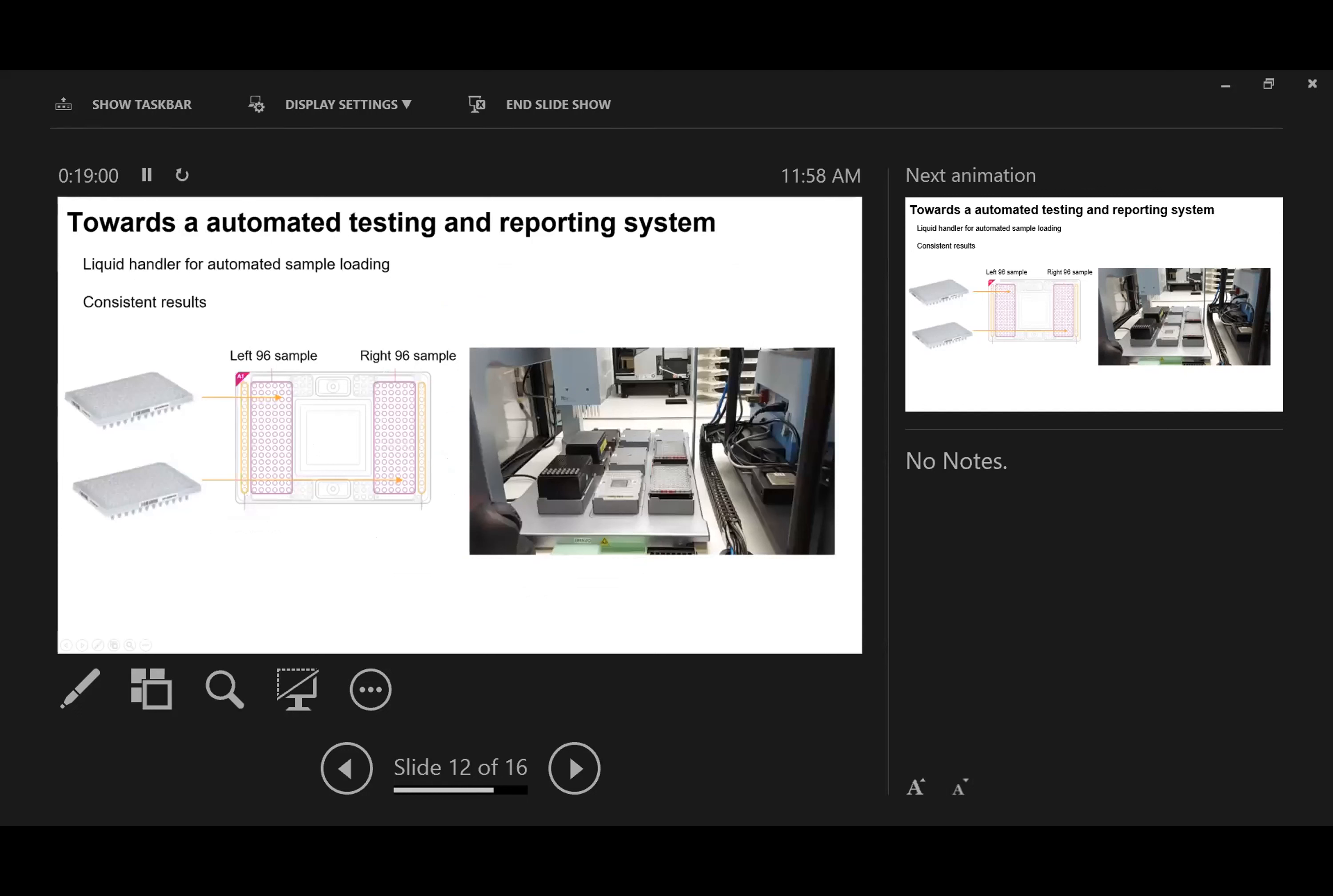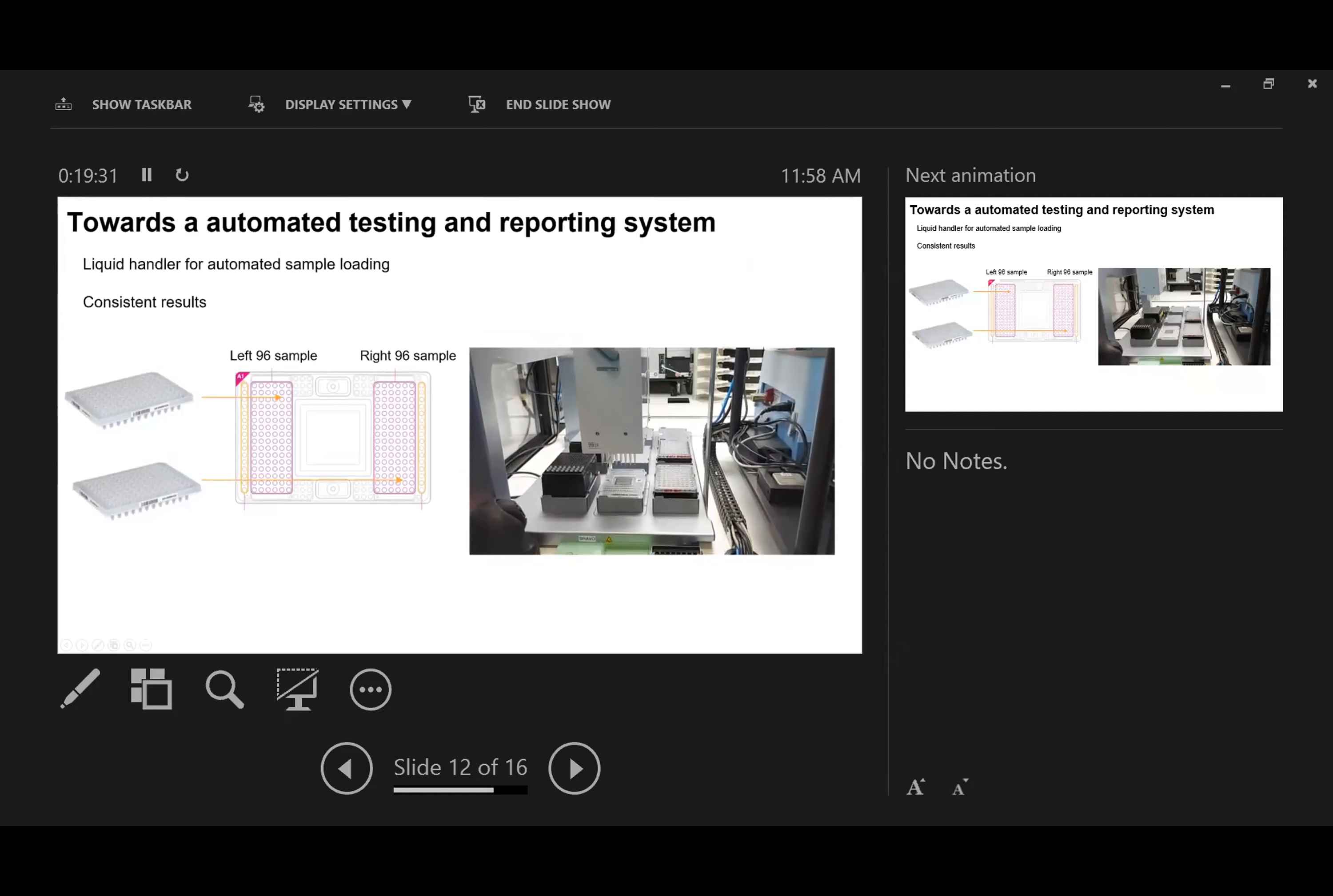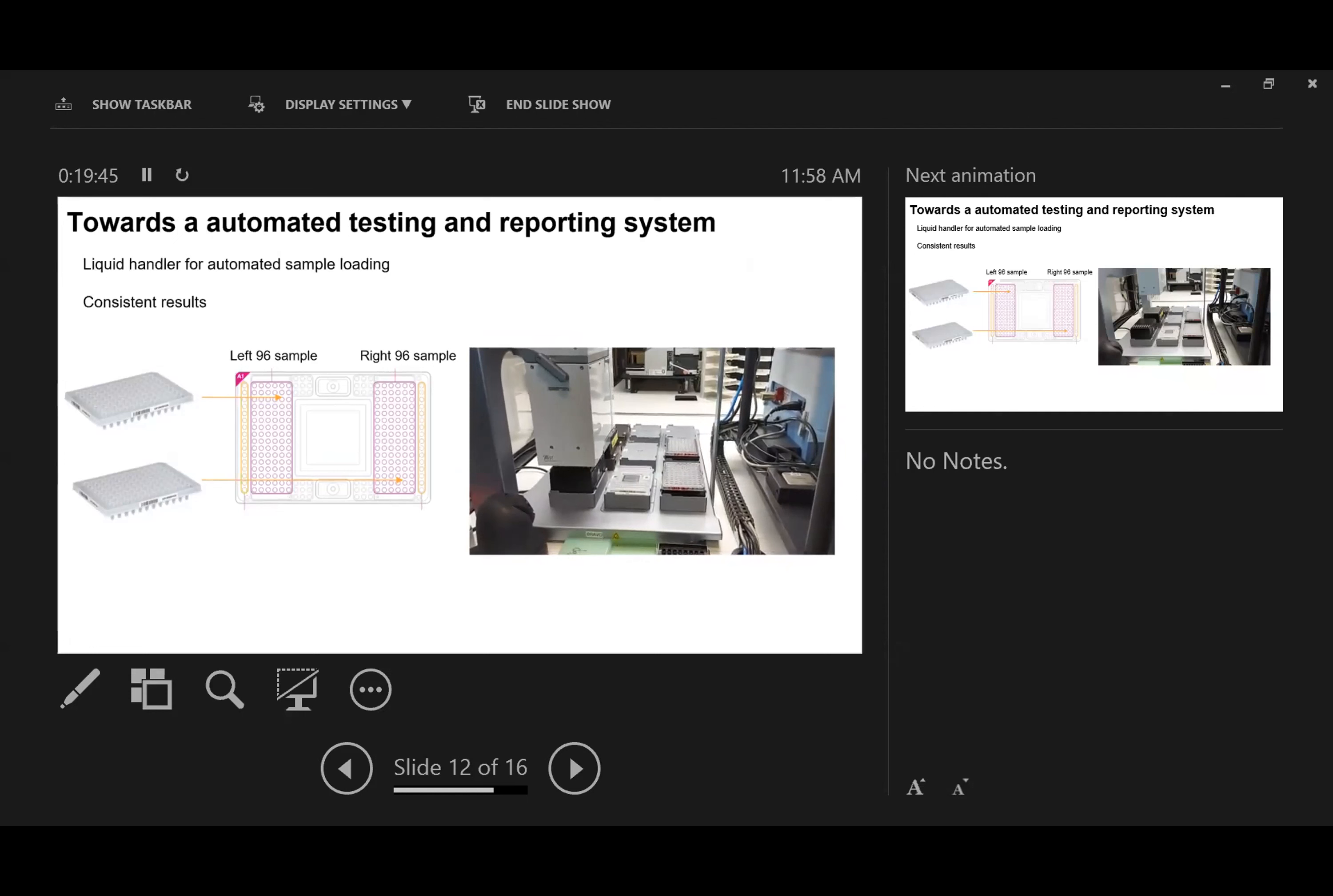At this moment we have validated our system and we're now building up a platform to automate the whole system. This is because we found that if we load samples manually, there are many inconsistent results due to bubbling issues. That's why we're taking advantage of automated systems in our lab. We've established a protocol to use the Bravo liquid handler to load samples into the chip. This now gives us more consistent results among samples.